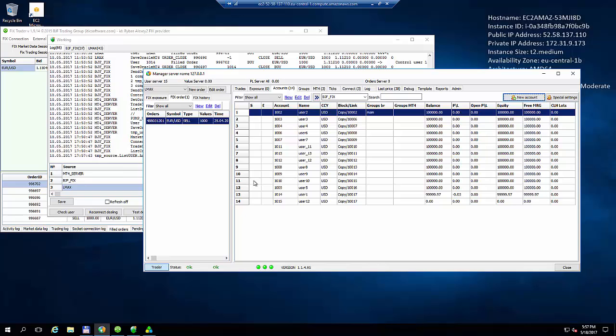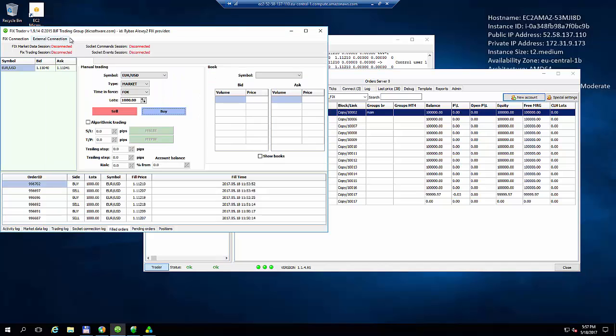And this account has been created and linked to an MT4 account. So we now give the new user a graphic user interface, an MT4 terminal connected to that account, and then the user's FixAPI credentials.